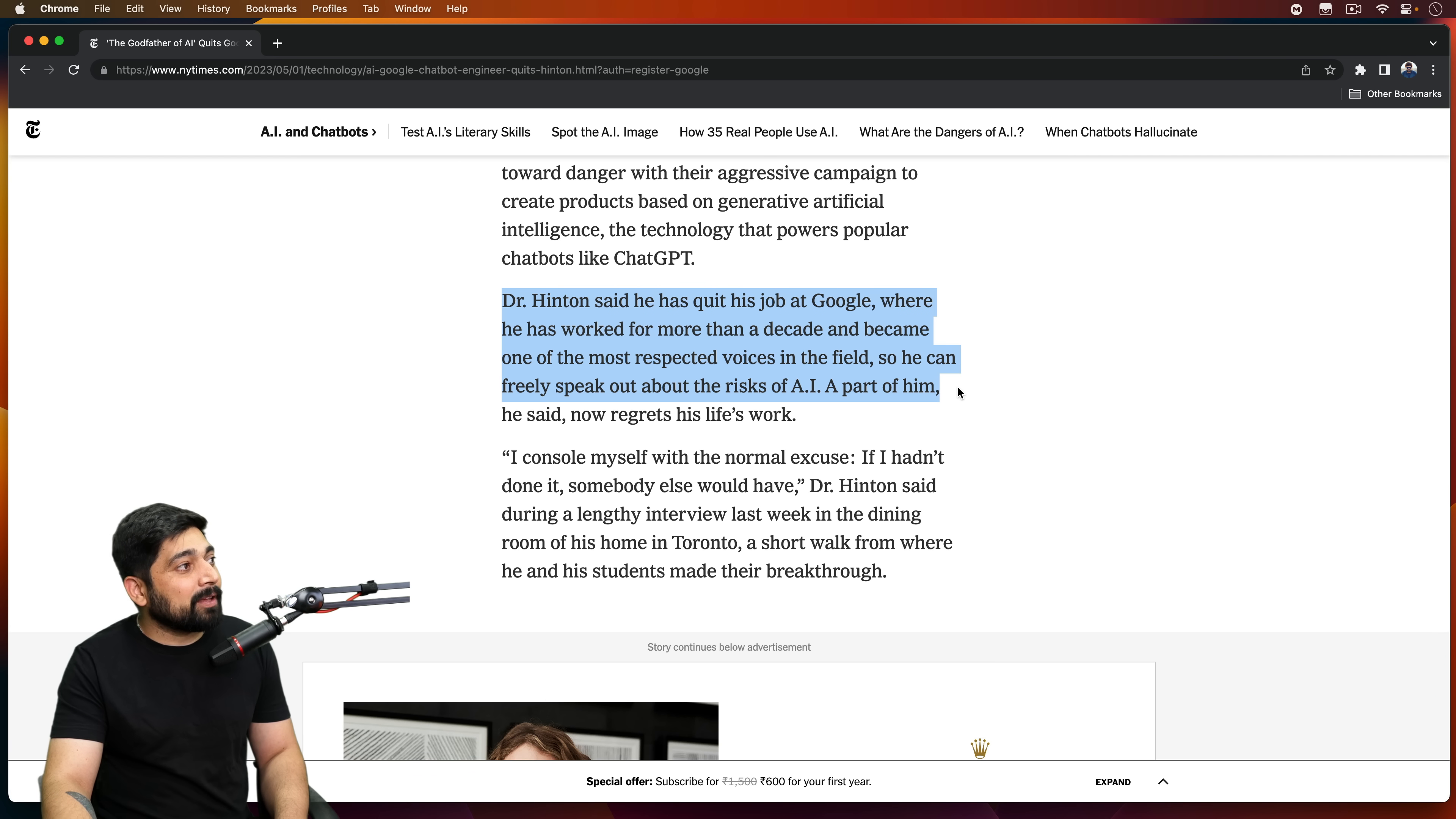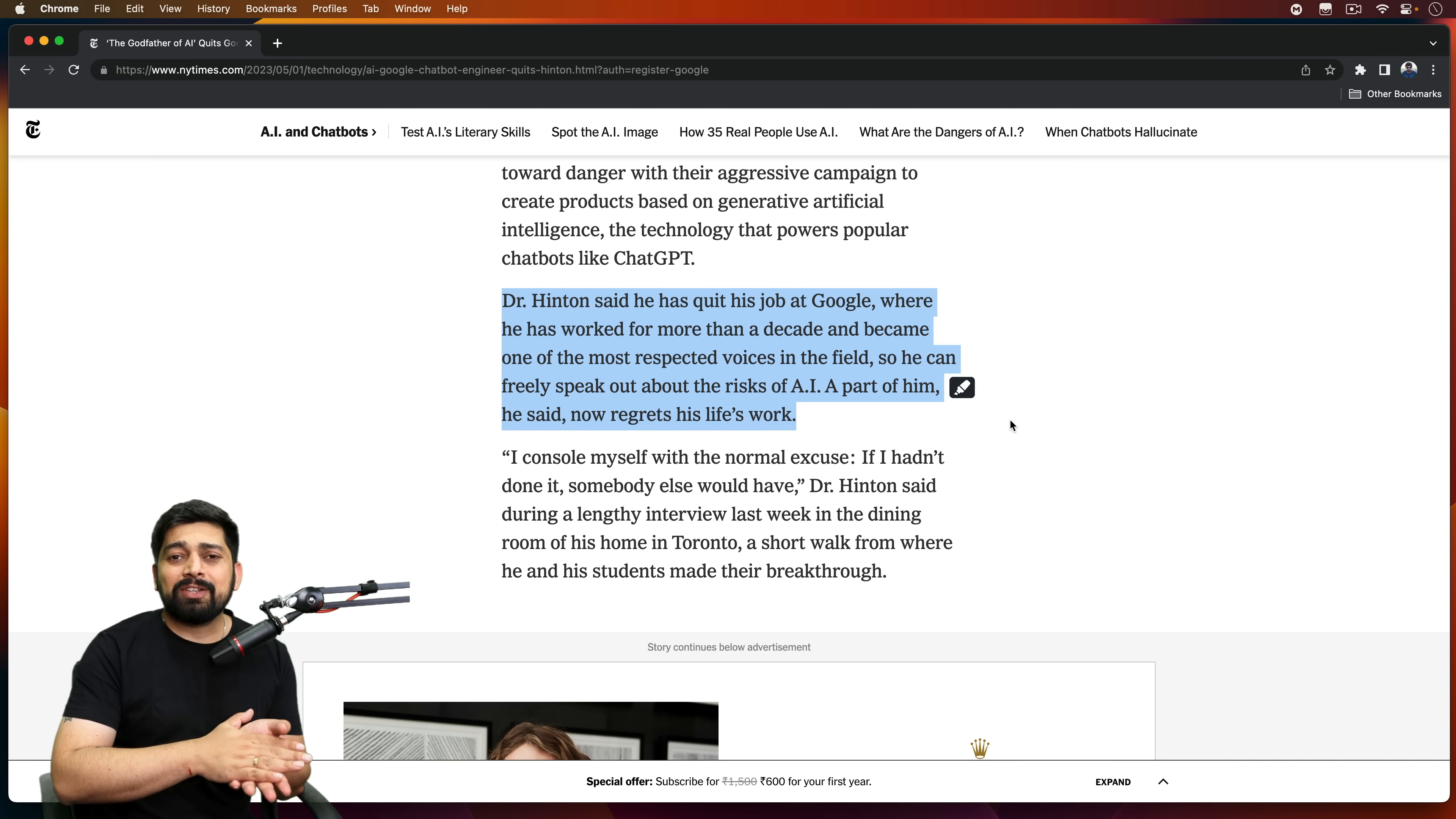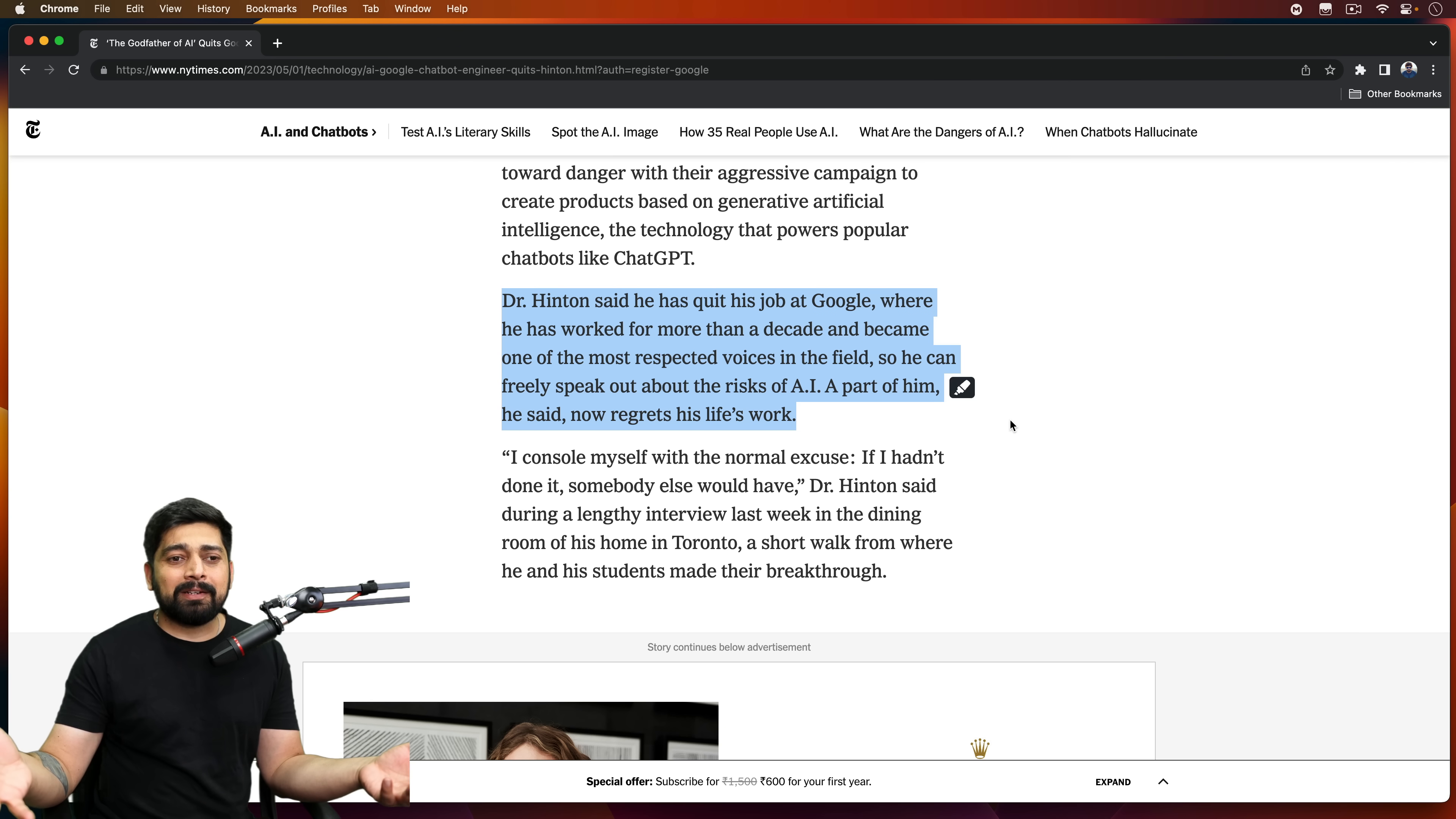Part of him, he said, now regrets his life work. Now this is serious, really serious. Let's just say for example, you have been teaching throughout your life and now you realize that whatever I've done in teaching for the last years, it has done nothing good to the society.